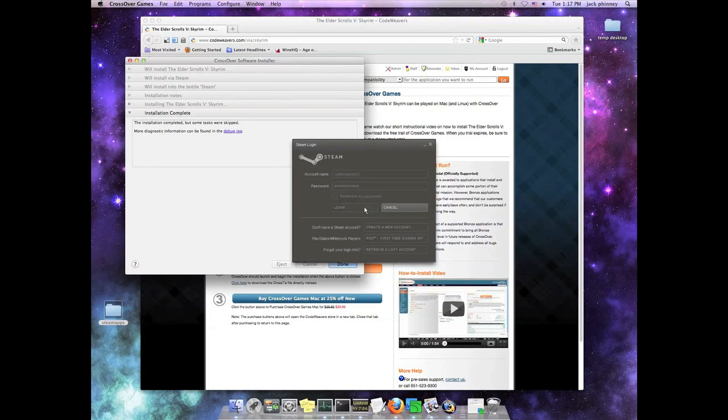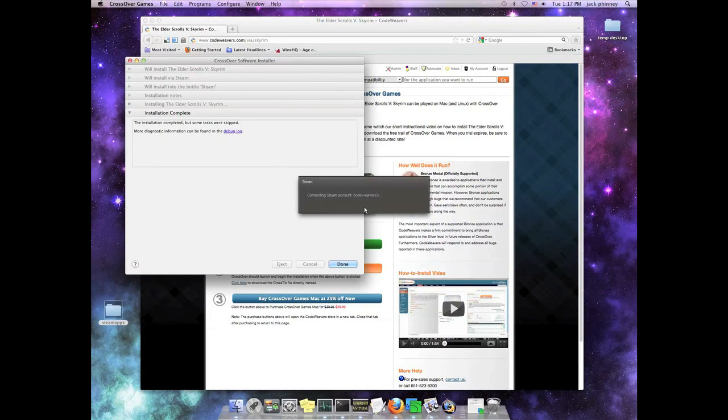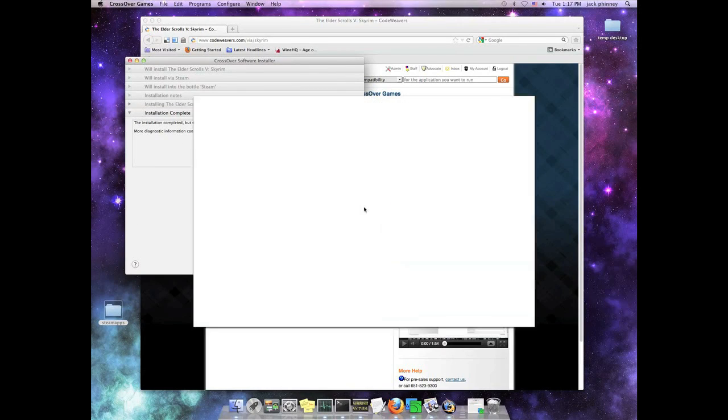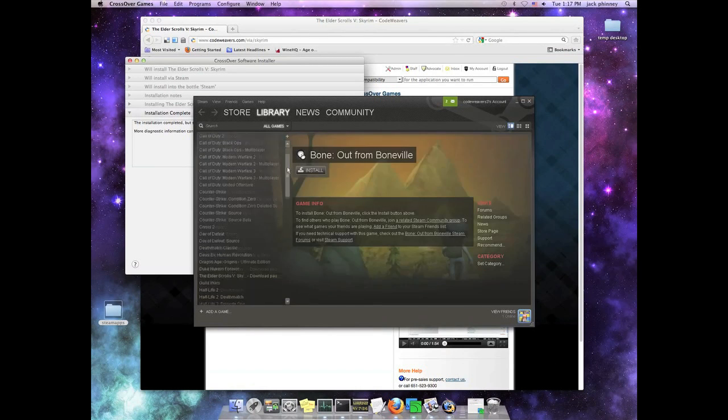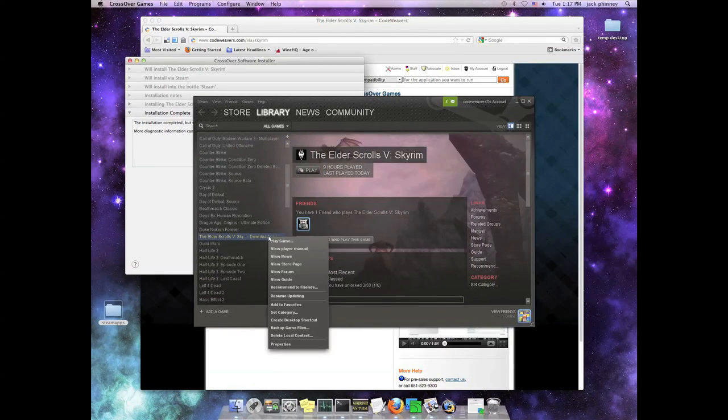So here we are logging into Steam. And now we're going to go ahead and select Skyrim from the list of Steam applications.